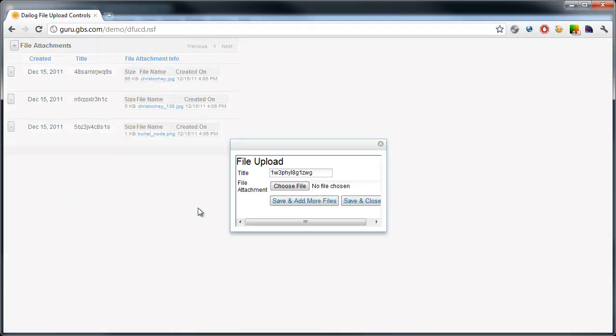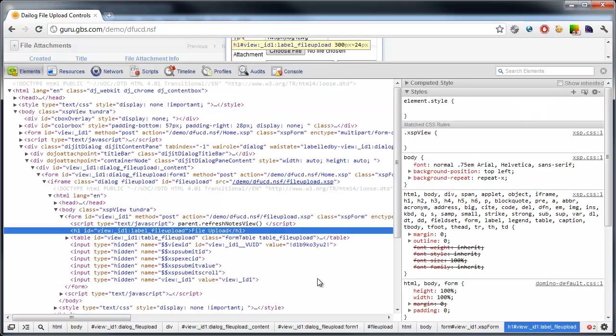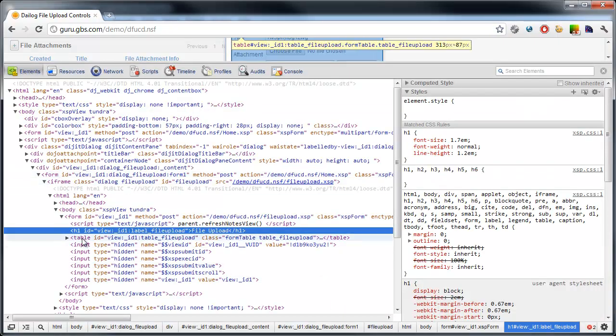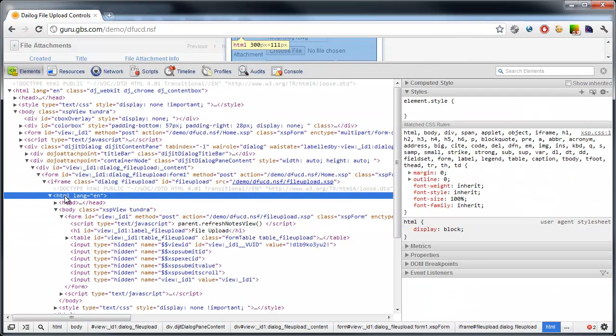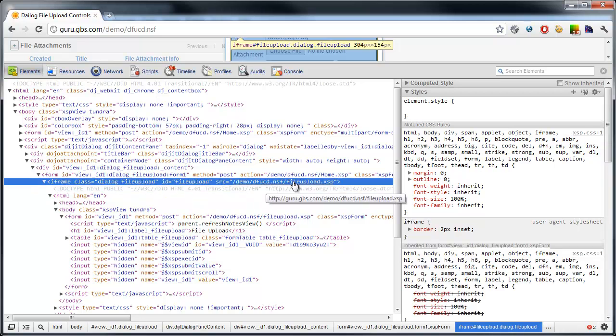So I'll click on this, it still surfaces the dialog but you can see there's actually a padding in here and the iframe resides within here. If I inspect this, you'll see that the page itself, and here's the iframe, points to file upload.xsp.